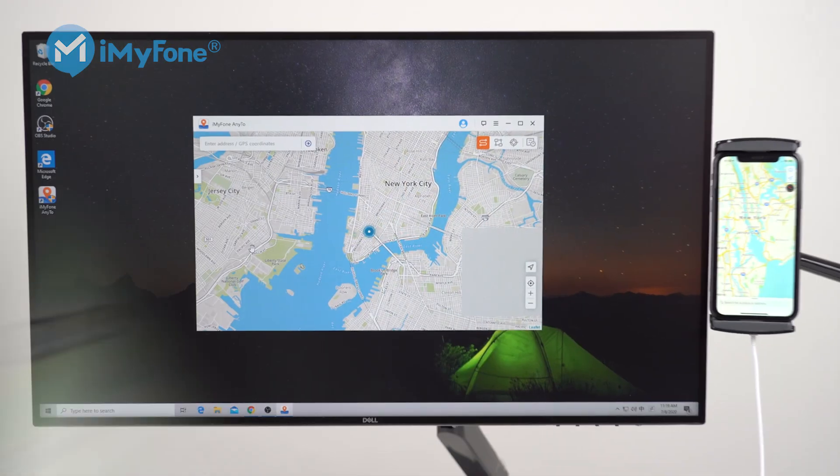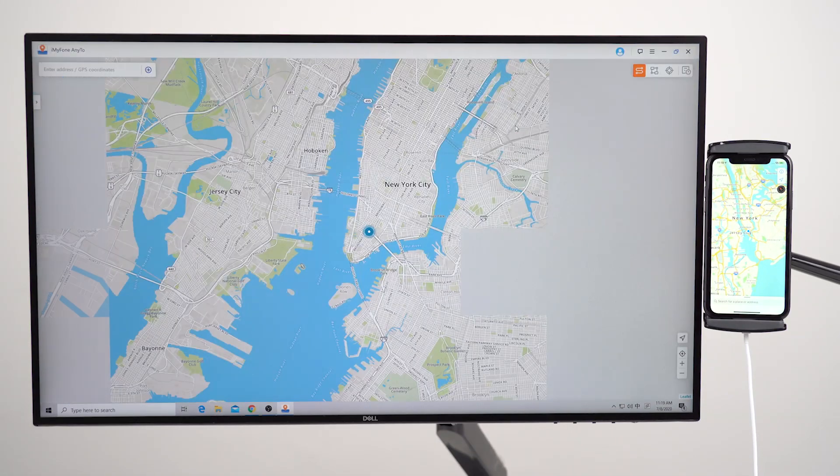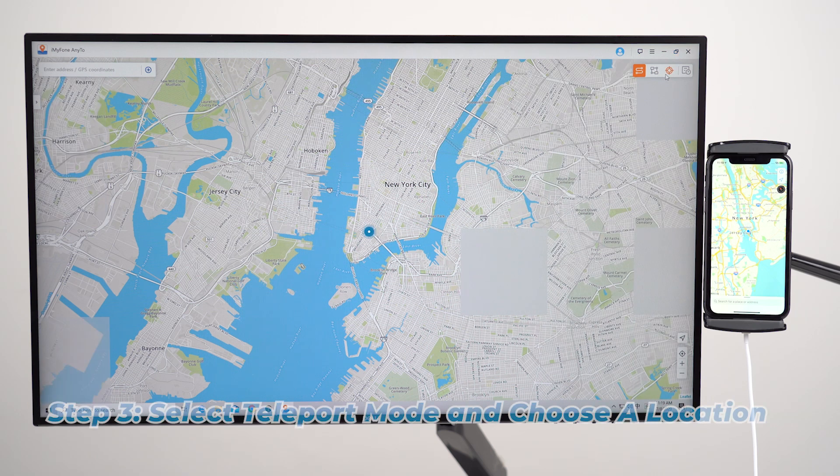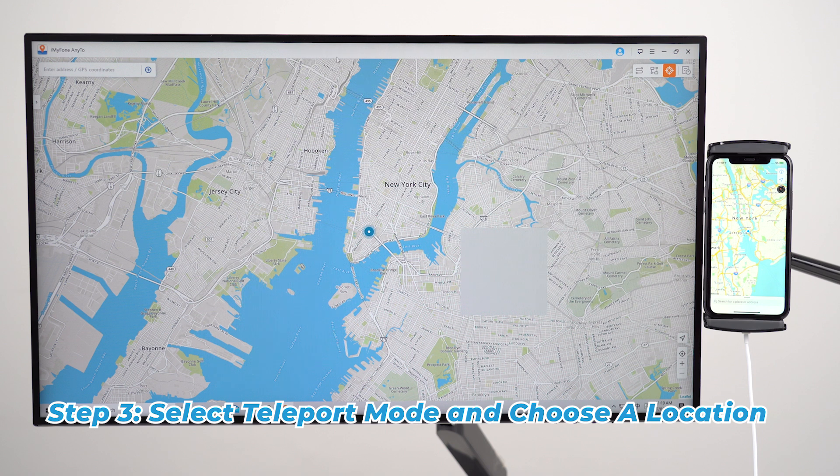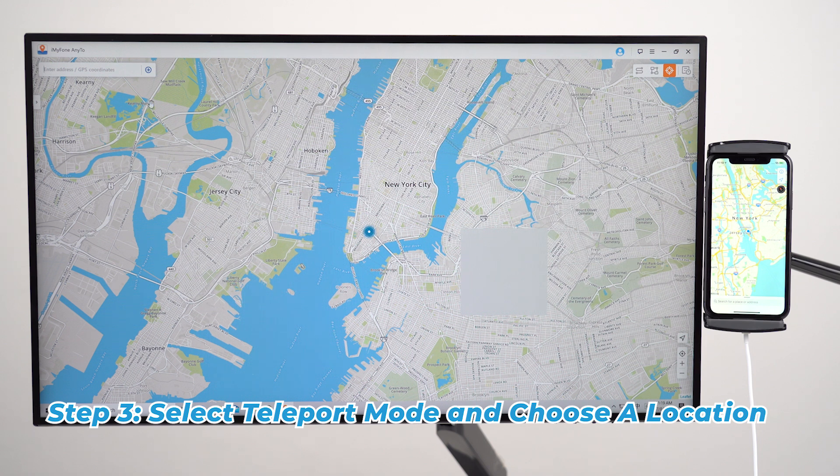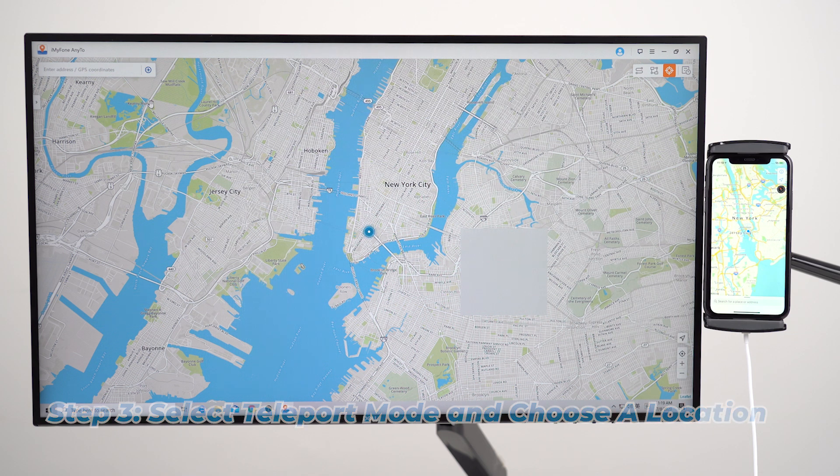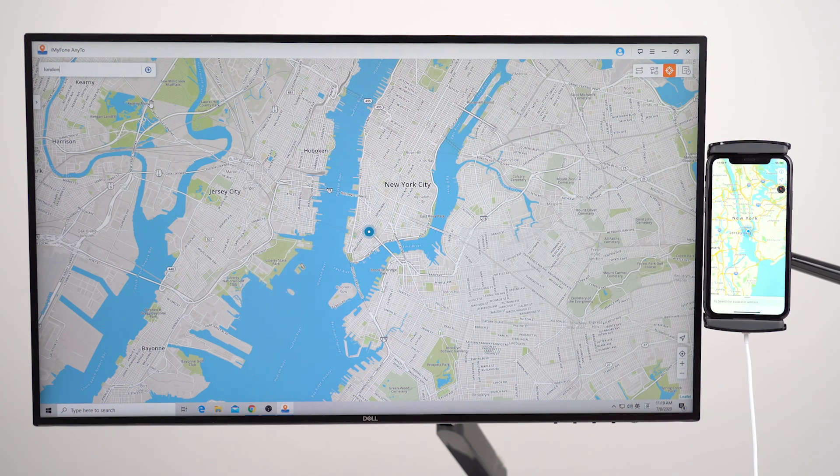After that, you'll see a map pop up. Next, what we're going to do is select the third icon, which is the teleport mode. Then just select a location as you wish. You can also use the search bar at the top left corner to find a specific location.